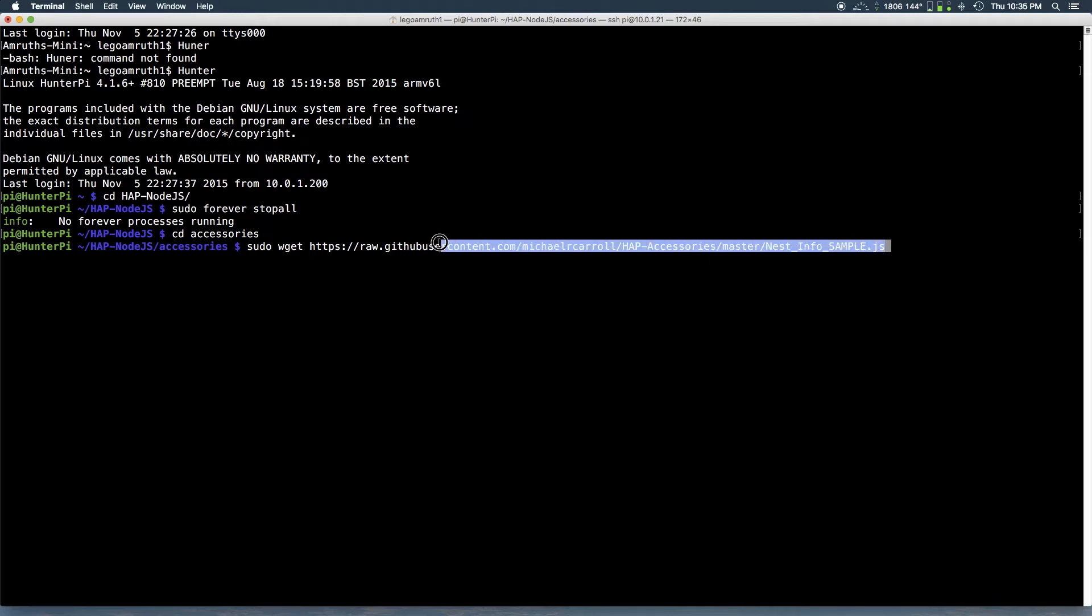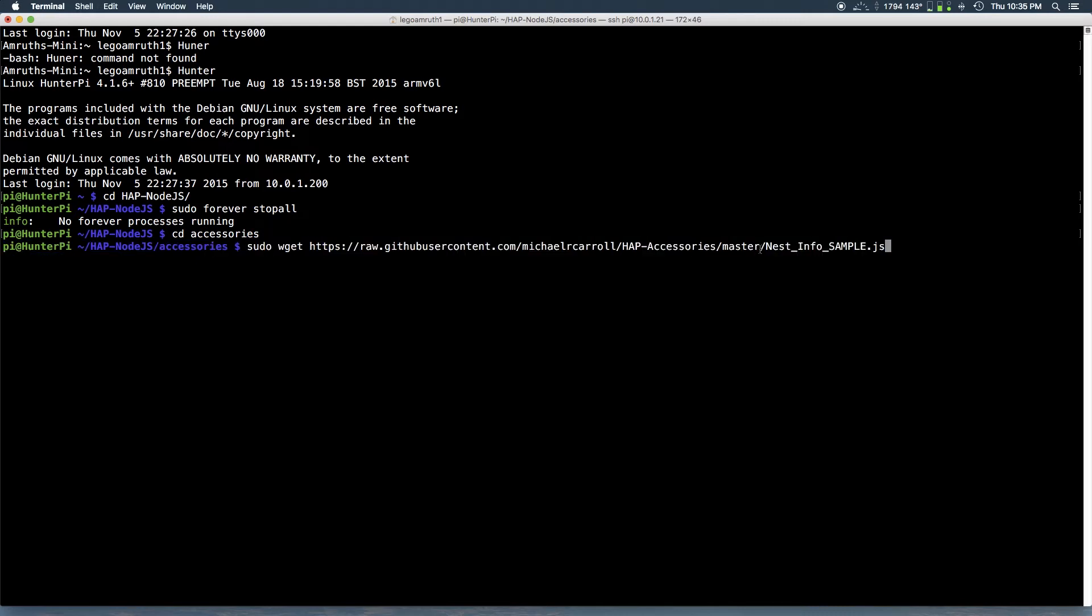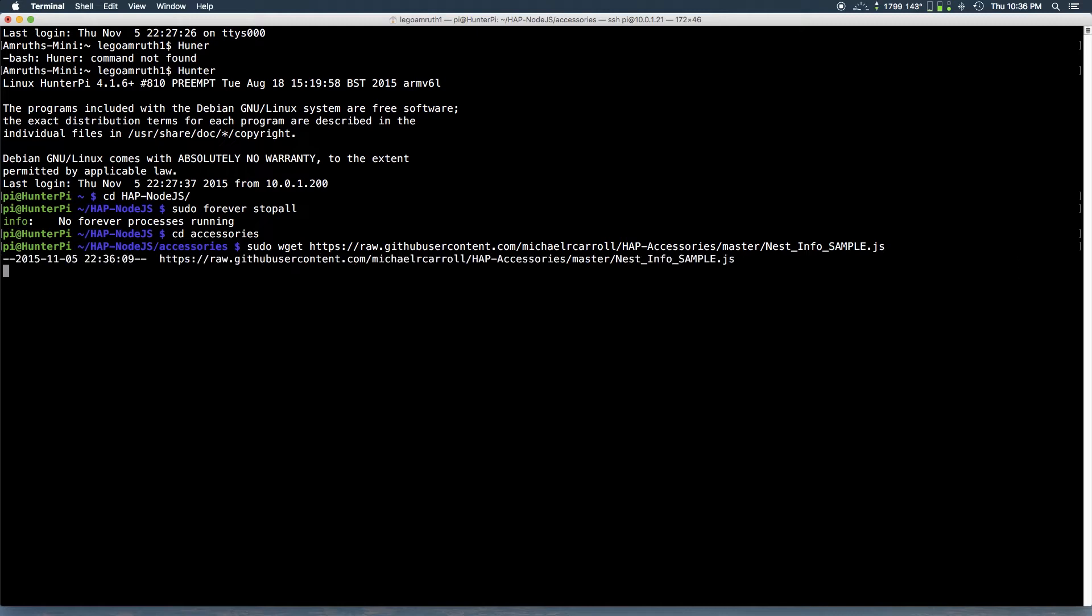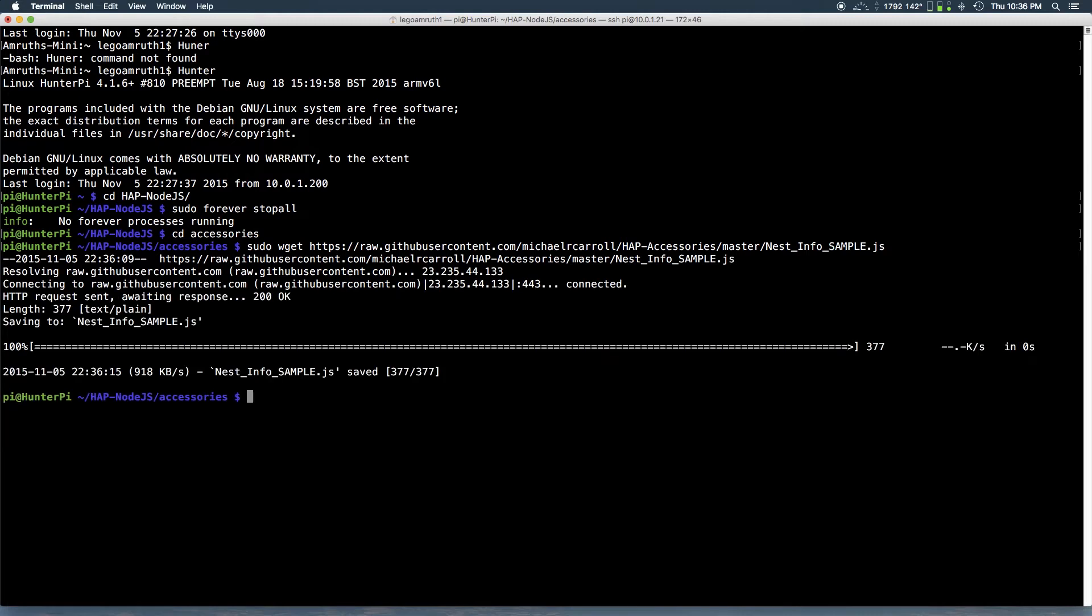It's the first file. We have two files. So I'll have this command in the comments but you want to copy down this command into the terminal and you want to hit enter. And it'll quickly get the file from GitHub. And there it is nest infosample.js, it's 377 bytes.